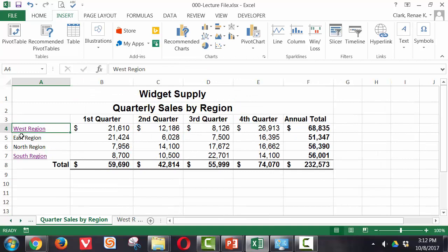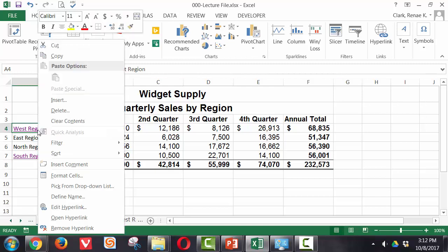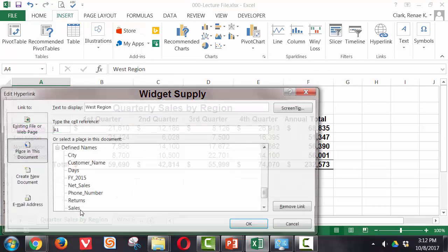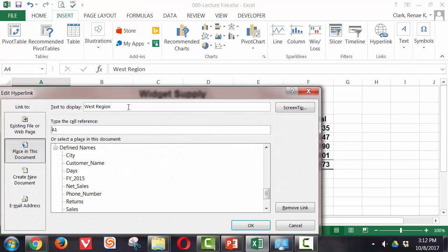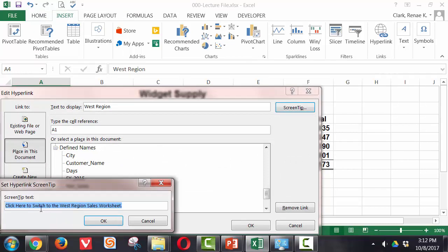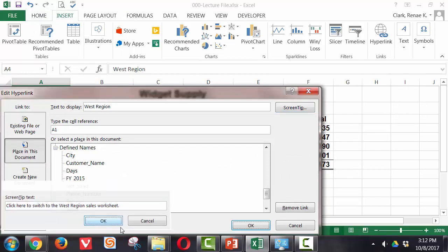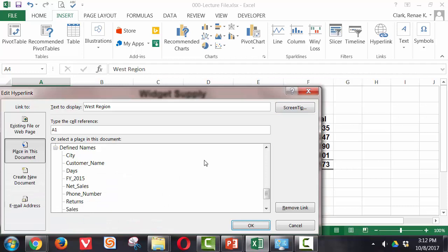You can also see that it's easy to edit. I'm on the West region cell and I'm simply going to right click, edit hyperlink and now I can edit that text that is my screen tip. Click OK.